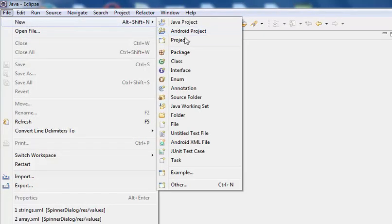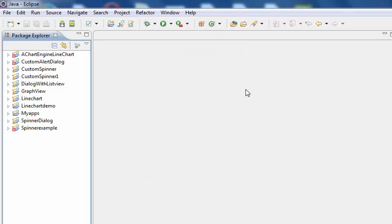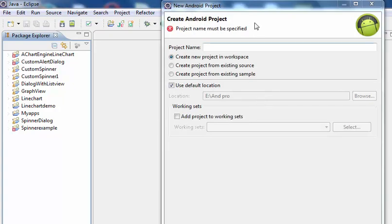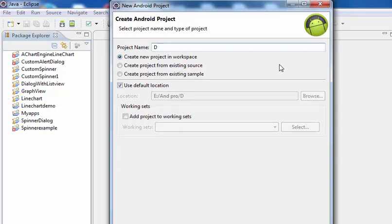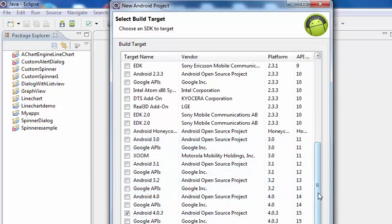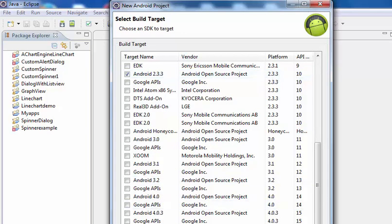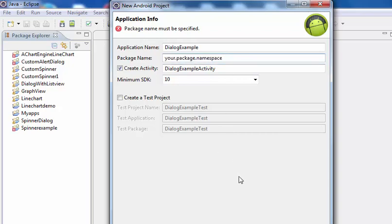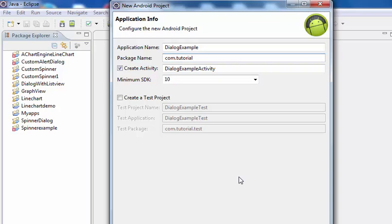Go to File, New Android Project. The project name is DialogExample. The build target is Android 2.3.3 open source project. Click Next, then Next again. Give your package name as com.tutorial.dialogue and the activity name is MainActivity. Then click Finish.